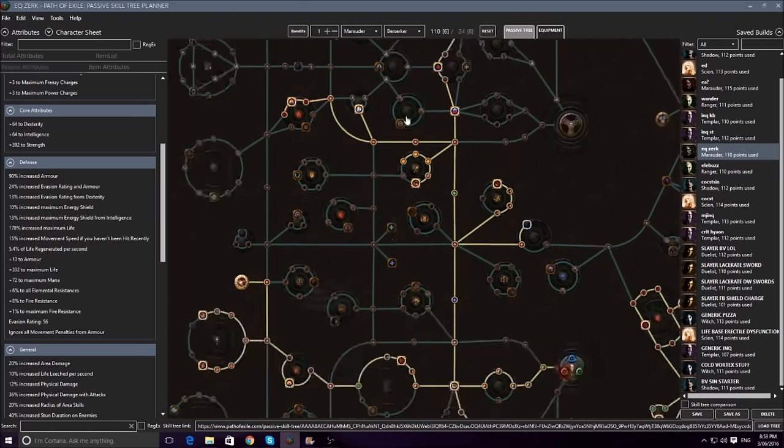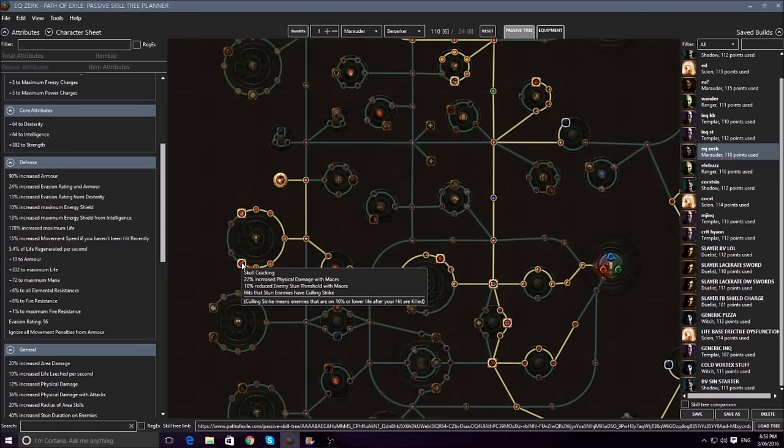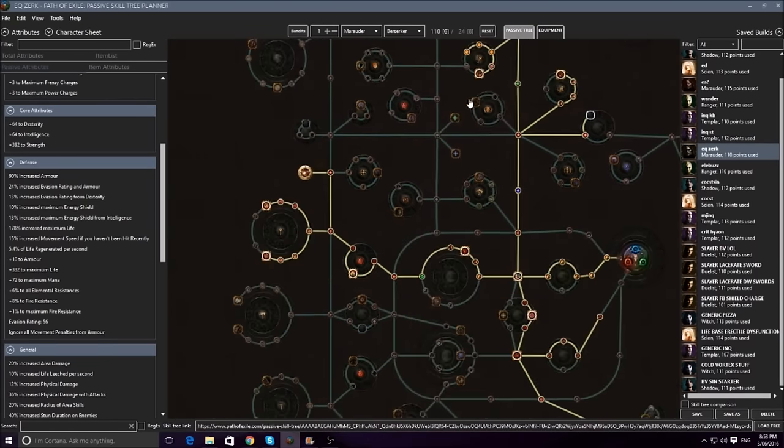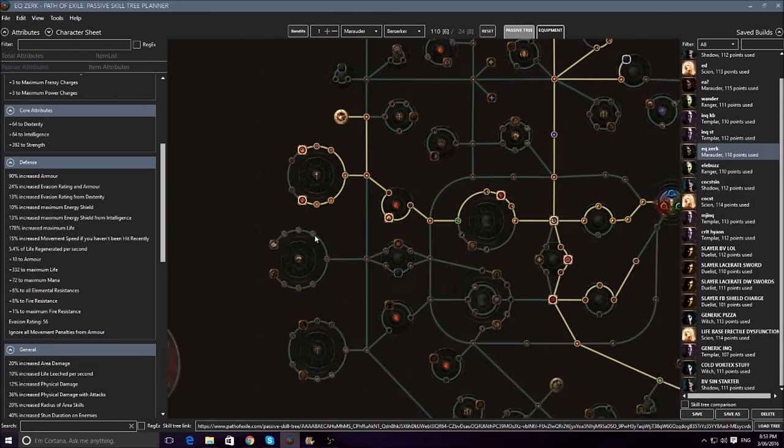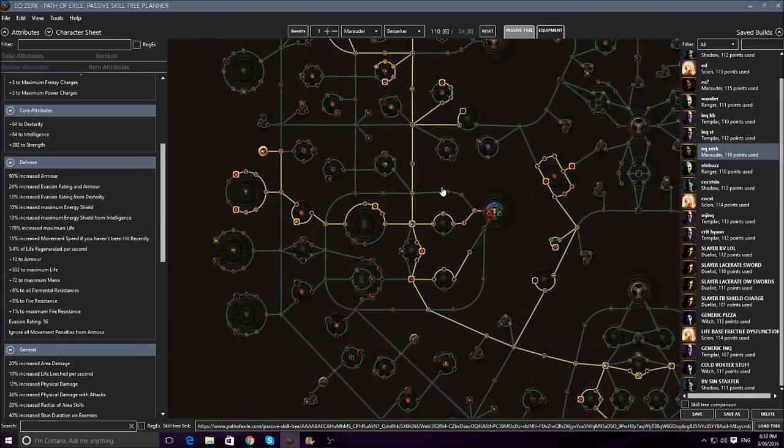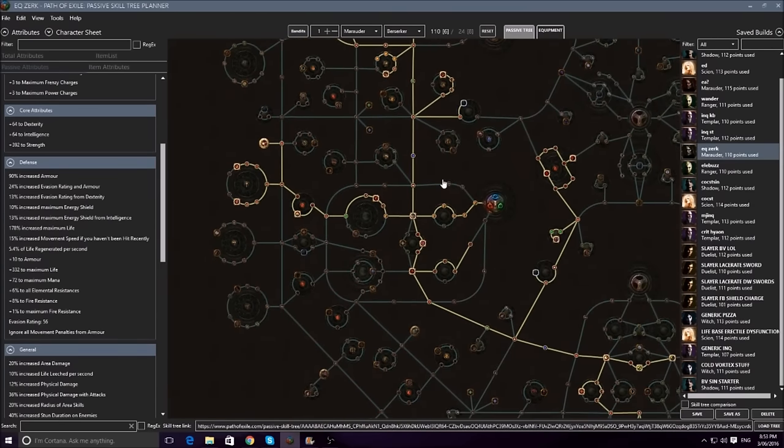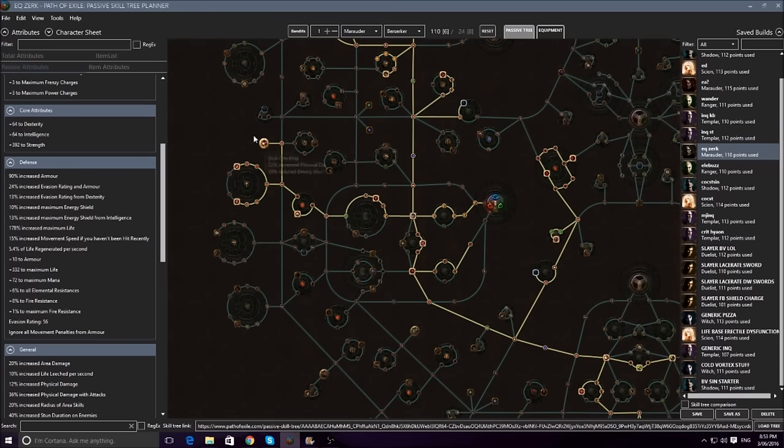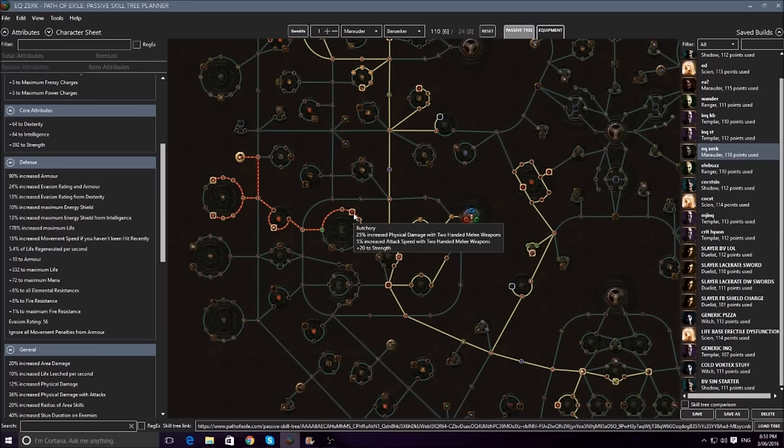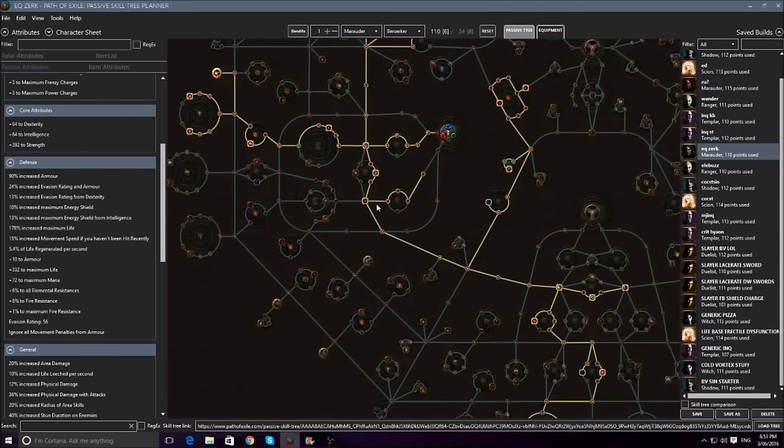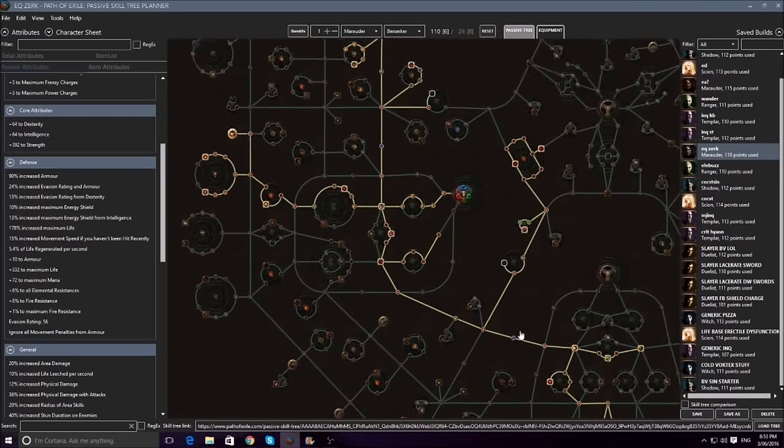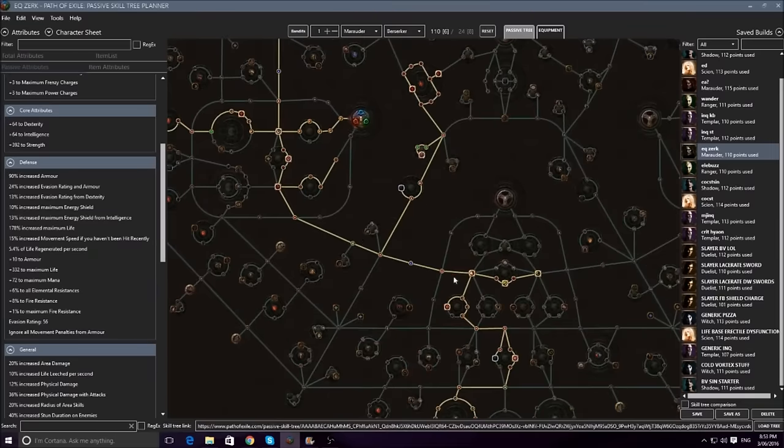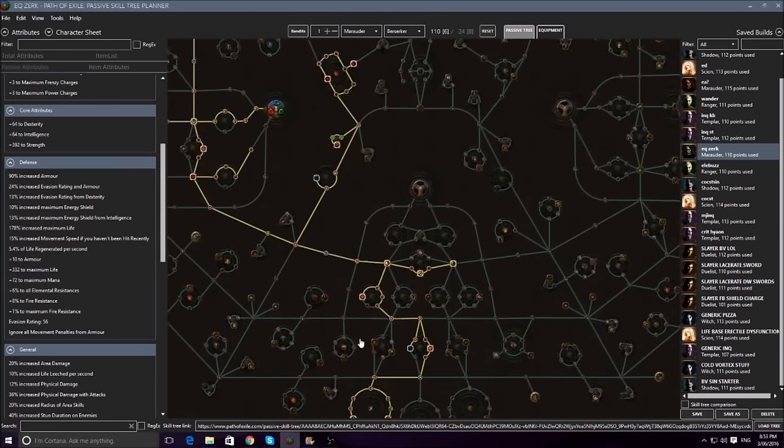Now try and avoid grabbing specific nodes like maces over here, or over here, or axes if you're going axes early on, because you don't know what kind of weapons you're going to find. Maybe you'll find an absolute baller axe, but you specced into maces, and you'd rather start using axes. So try and keep your damage fairly generic by using two hand nodes, area damage, melee damage, physical damage. So start out by grabbing that, going here, going up here and grabbing that, and then you go to the Duelist tree and fill that out, and then fill this out and that out.